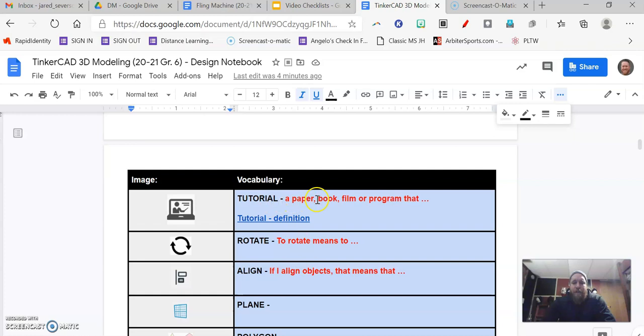And a tutorial is a paper, book, film, or program that... And you need to fill in that blank.